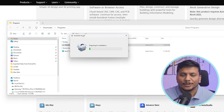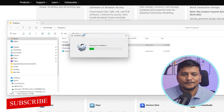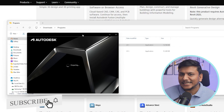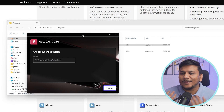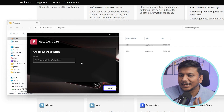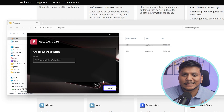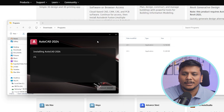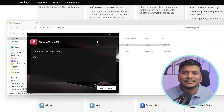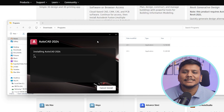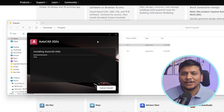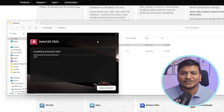Now simply click on the setup file and run it. It will take some time to install, so let's wait. Another screen will appear asking where you want to install it — simply click install if you want to use the same directory, or else you can change the path as well. Now let's wait for a while until AutoCAD 2024 gets installed.